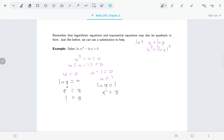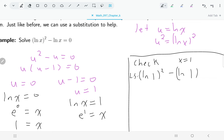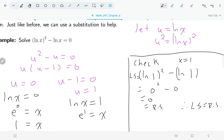Since this was a log equation, we should check our solutions. Checking x equals one: on the left side we have natural log of one, whole thing squared, minus natural log of one. One of the log properties we learned is that log of one is always zero for any base, so natural log of one is zero. We have zero squared minus zero, which equals zero — matching the right side. So x equals one is a valid solution.